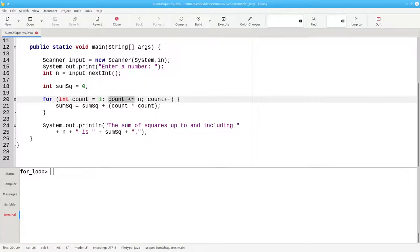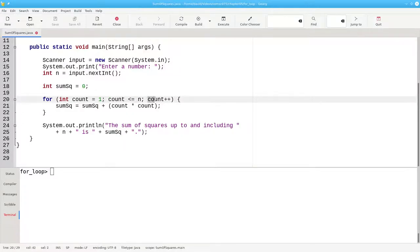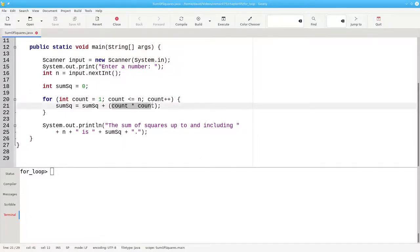We continue as long as the count is less than or equal to n. And after each trip through the loop, we increment the counter. And inside the loop, we square the count and add it to the sum of squares, replacing the old value.